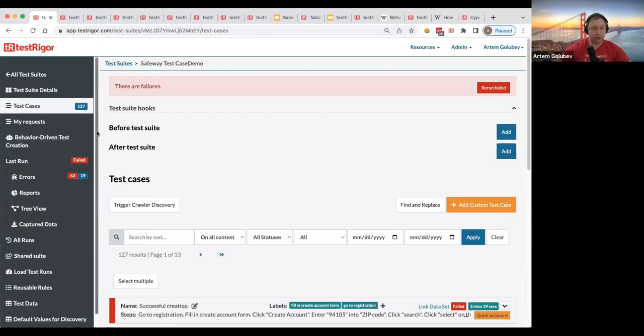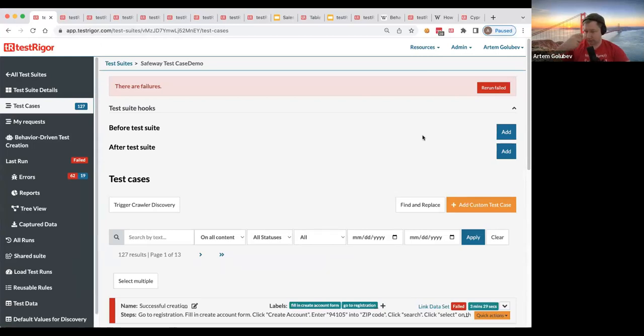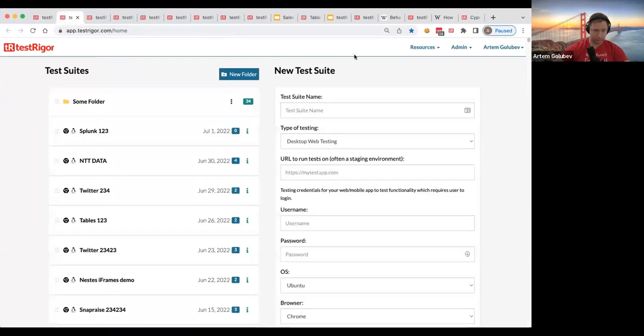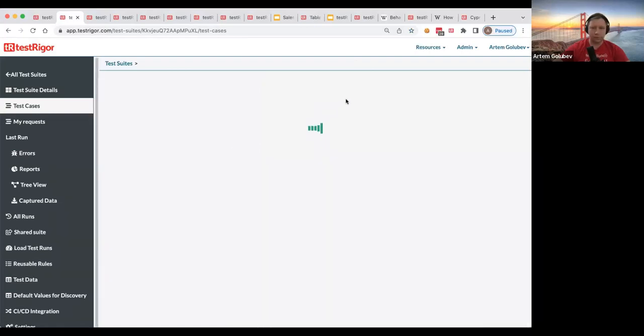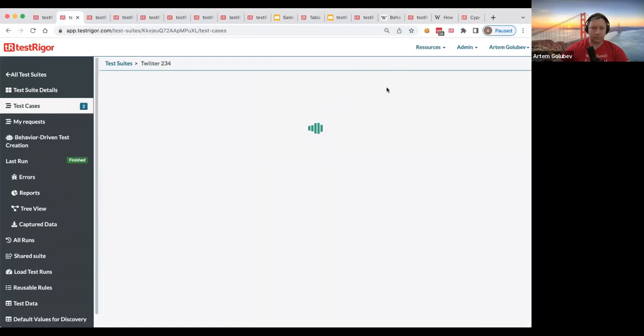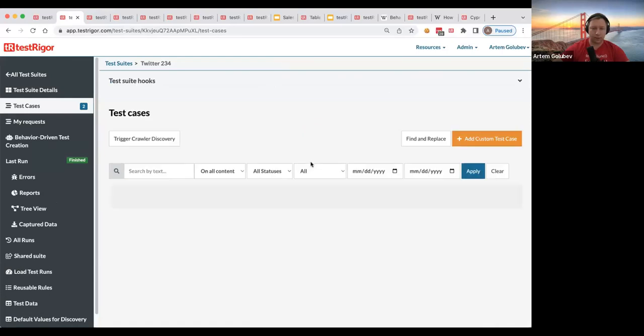And you can use that as the parameters on your test. We can actually do it right here. We don't have to create a new test suite but let's do it for a Twitter one, for Twitter test suite.